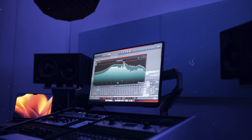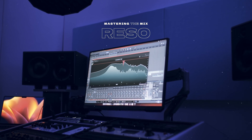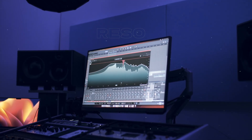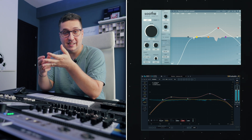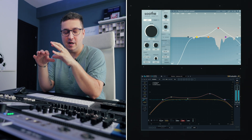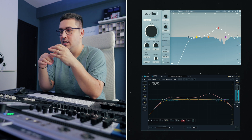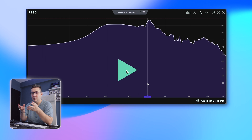Hey guys, today I want to talk to you about Rezo from Mastering the Mix. This is a dynamic resonant suppressor and it has a lot of competition. We have Soothe, we have the SEQ3, lots of plugins that are really complex and can do a lot of crazy things. Let's see if Rezo has its own space in this market.